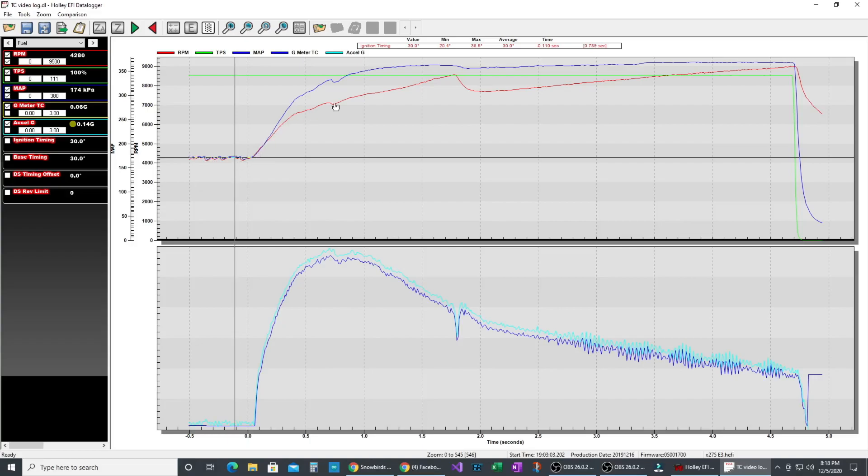Launch is here. RPM comes up. You can see the check mark here. The check mark also shows in the G and the TCG, my input, and then it continues on.